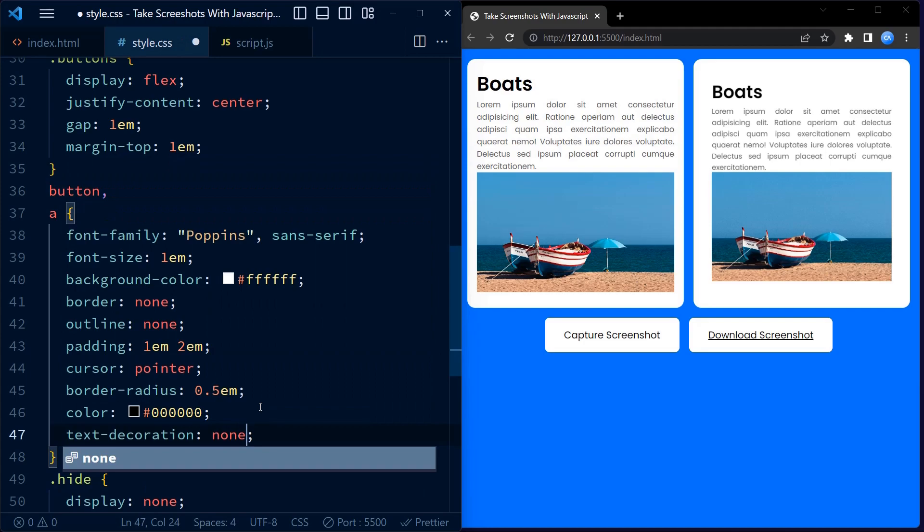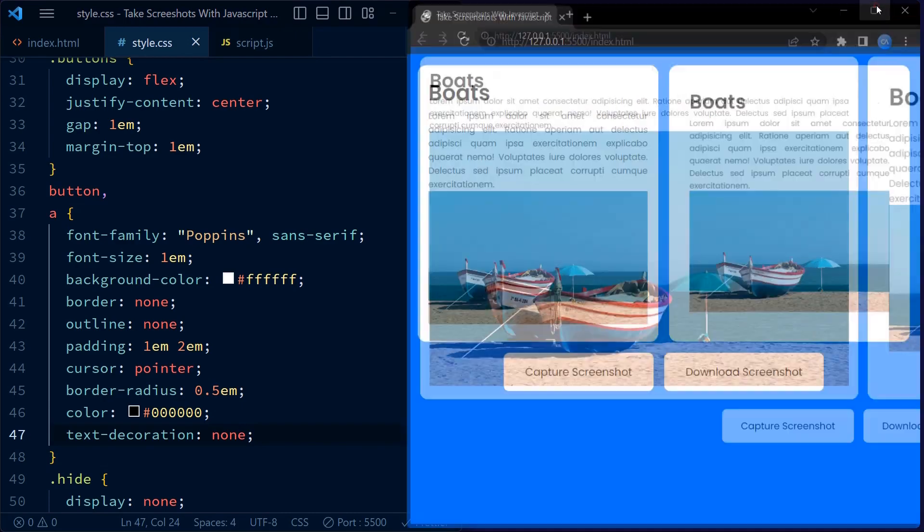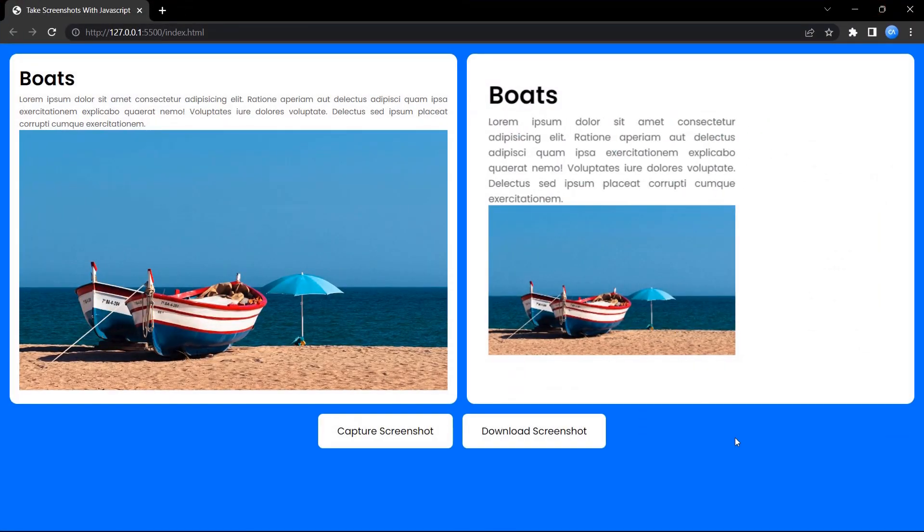Before leaving, just a small note. Set the text decoration of the anchor tag to none to remove the underline. And that's it, your project is now ready.